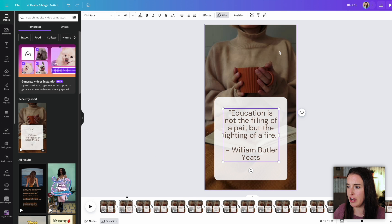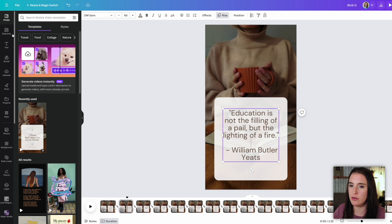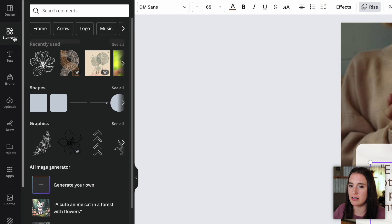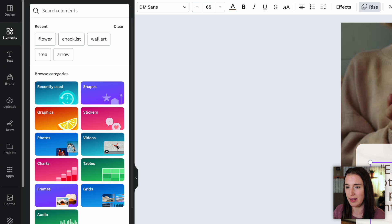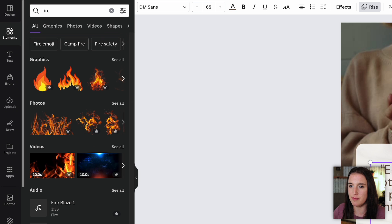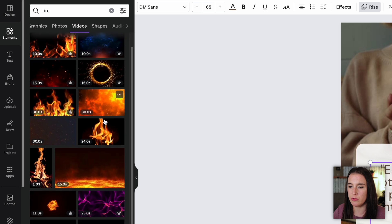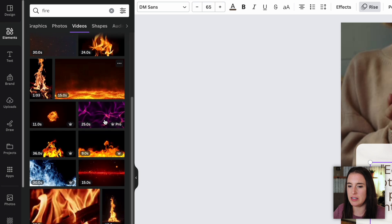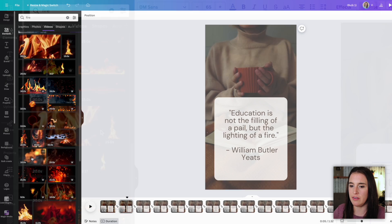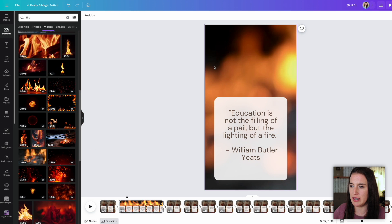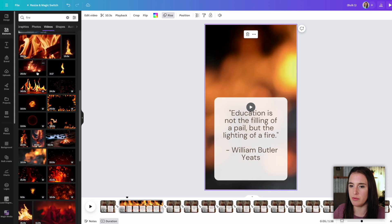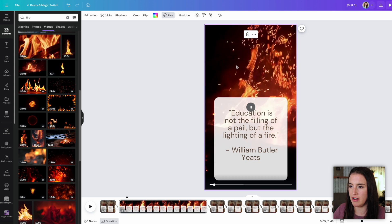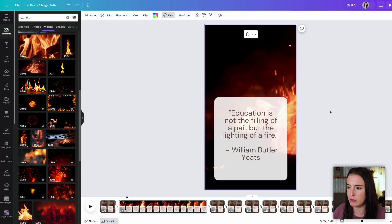So if I want to change this background video out, just so they don't all have the same video, I can either use my own video that I'm going to upload into Canva to use, or I can find a stock video by coming to the elements library. I might type in something that the specific quote is about. So this one is talking about education being the lighting of a fire. So I'm going to type in fire, come over to videos and I can scroll through these videos and see one that I might like to use. And if I find one, I can drag it over and it will take the place of that background video. If I'm not happy with the way it looks on there, I can continue looking at different ones until I find one that I feel like looks good with that quote.